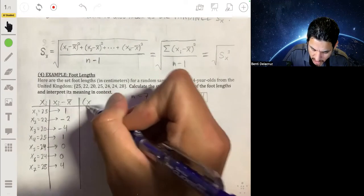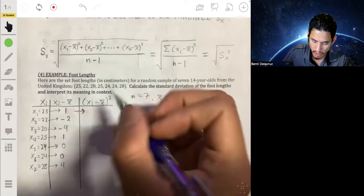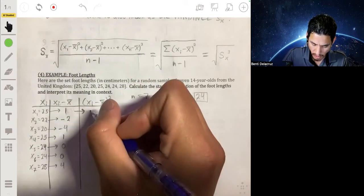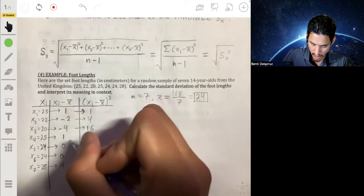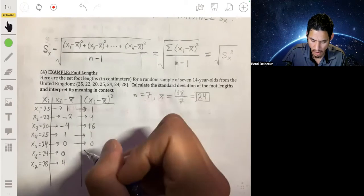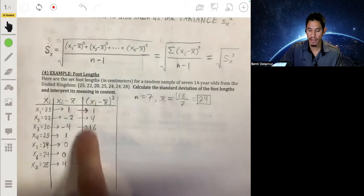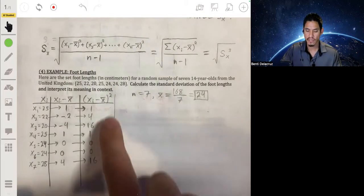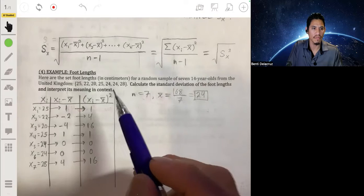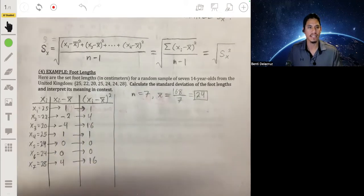So we take these deviations and square them. The next column is (xi − x-bar) squared. When we square them, we get positive values: 1² = 1; (−2)² = 4; (−4)² = 16; 1² = 1; 0² = 0; 0² = 0; 4² = 16. We square them because we want positive values, and since they're all positive we can then find the average squared deviation, which gives us a better sense of how far the values are from the mean.